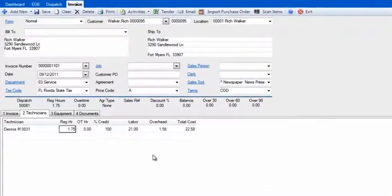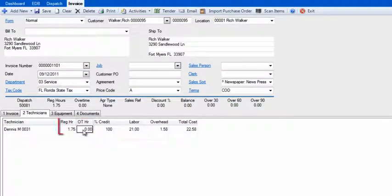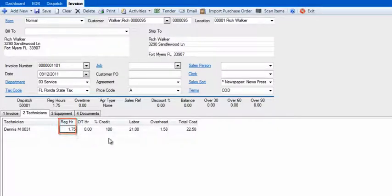If this technician had overtime on this call, you would enter it here. This time is computed from the time off on the dispatch minus the time on.